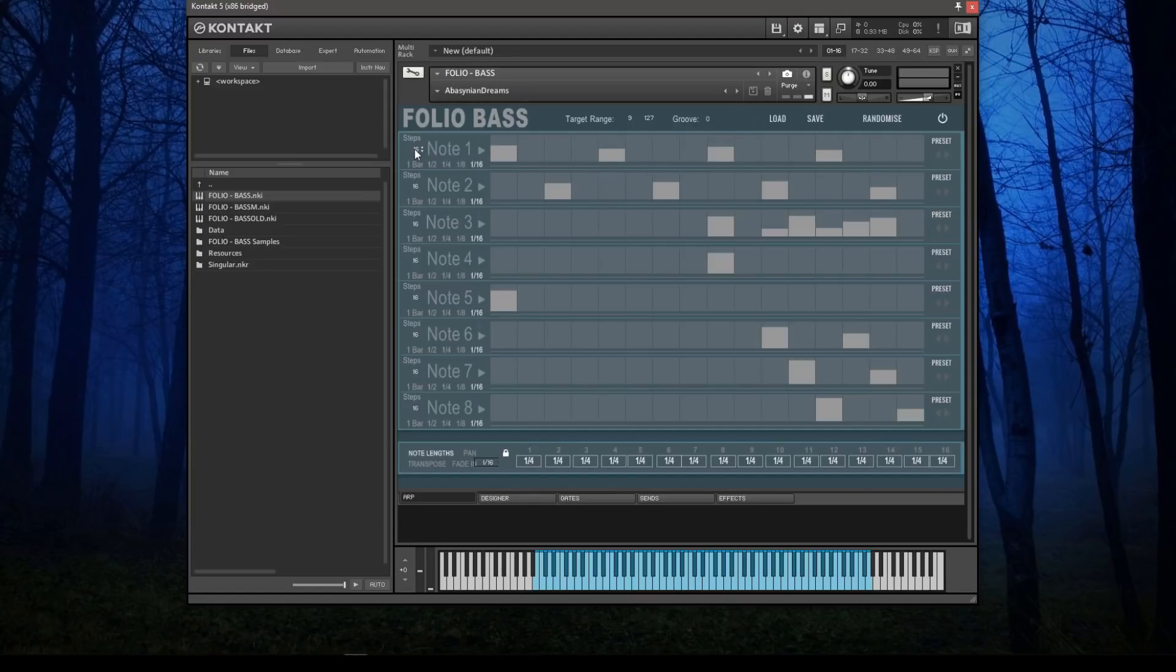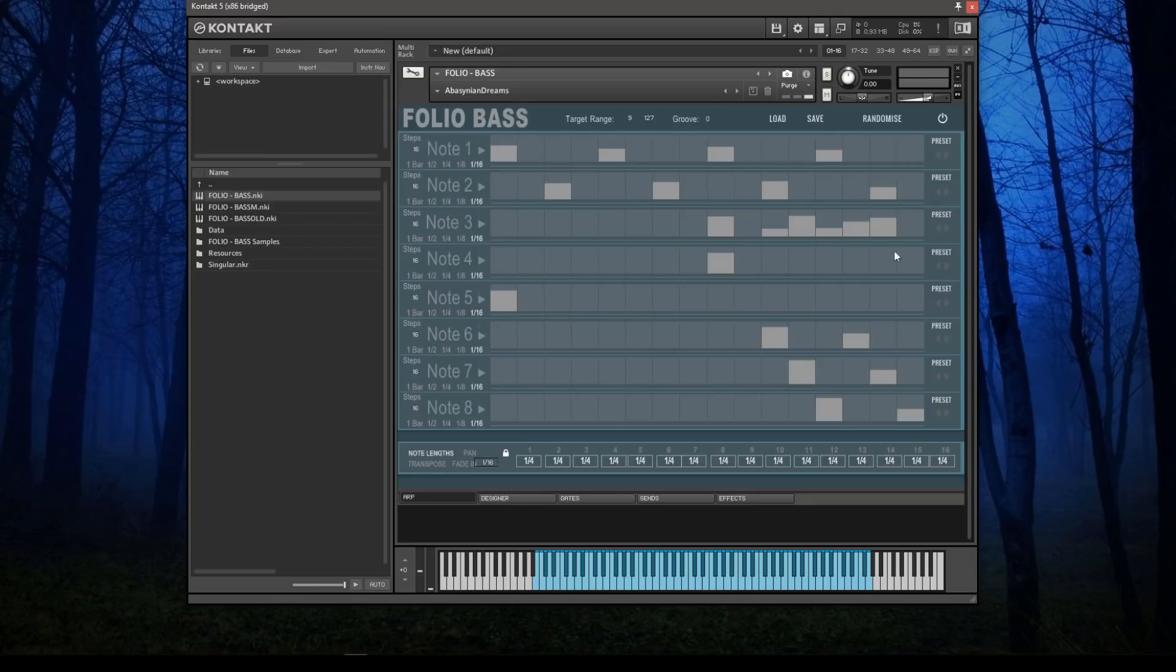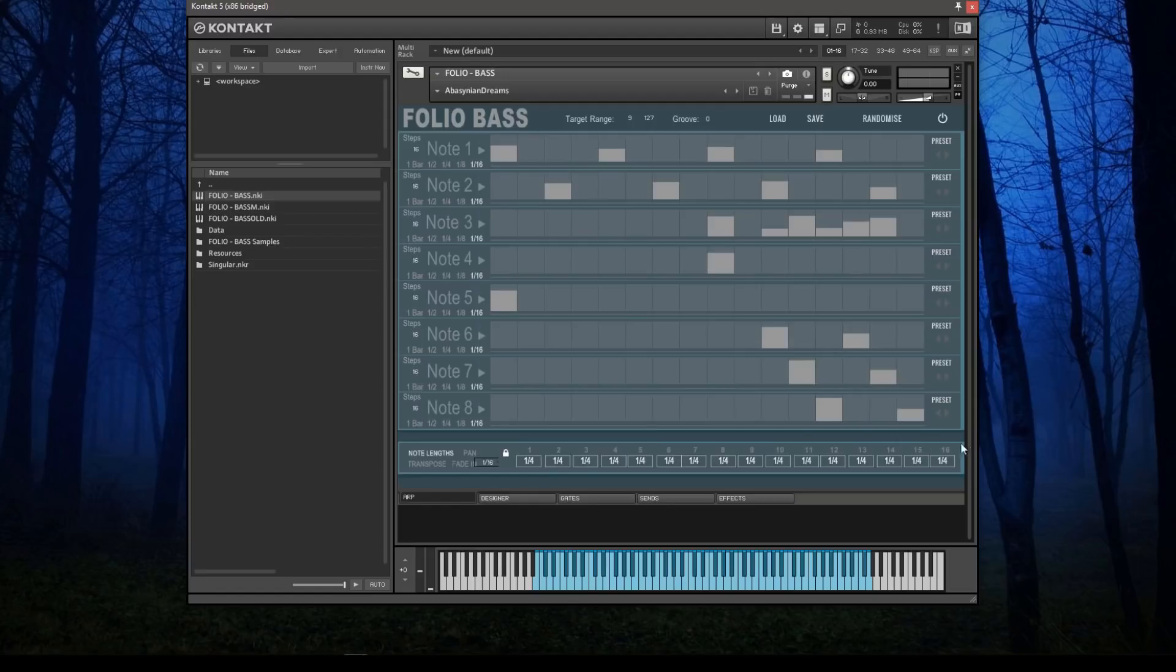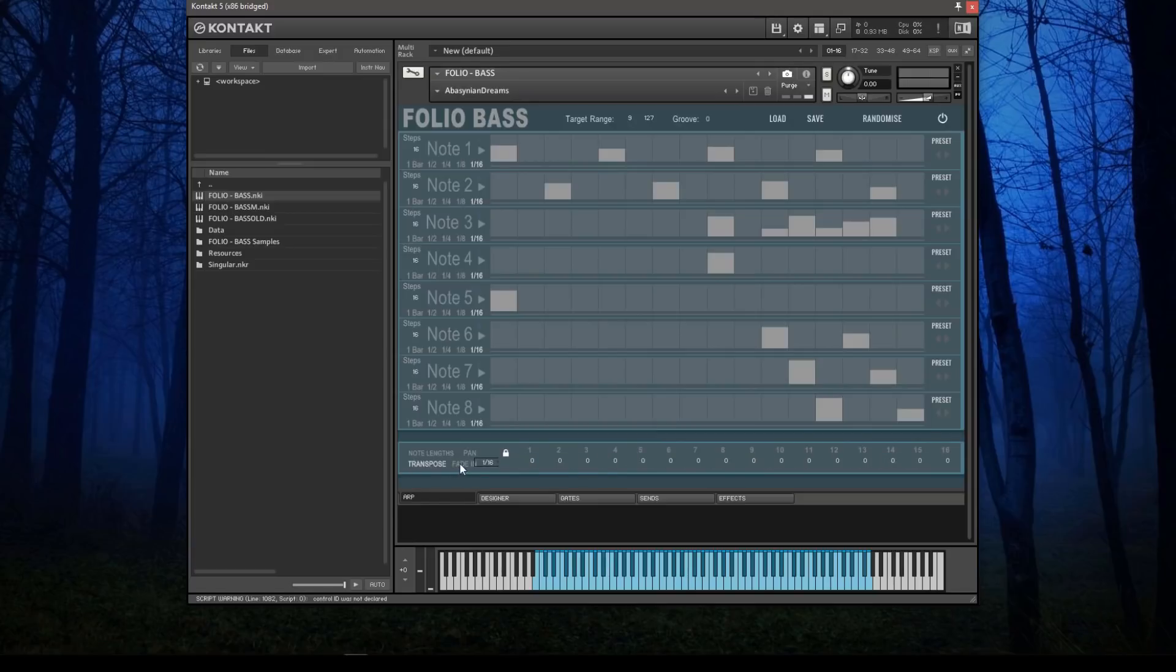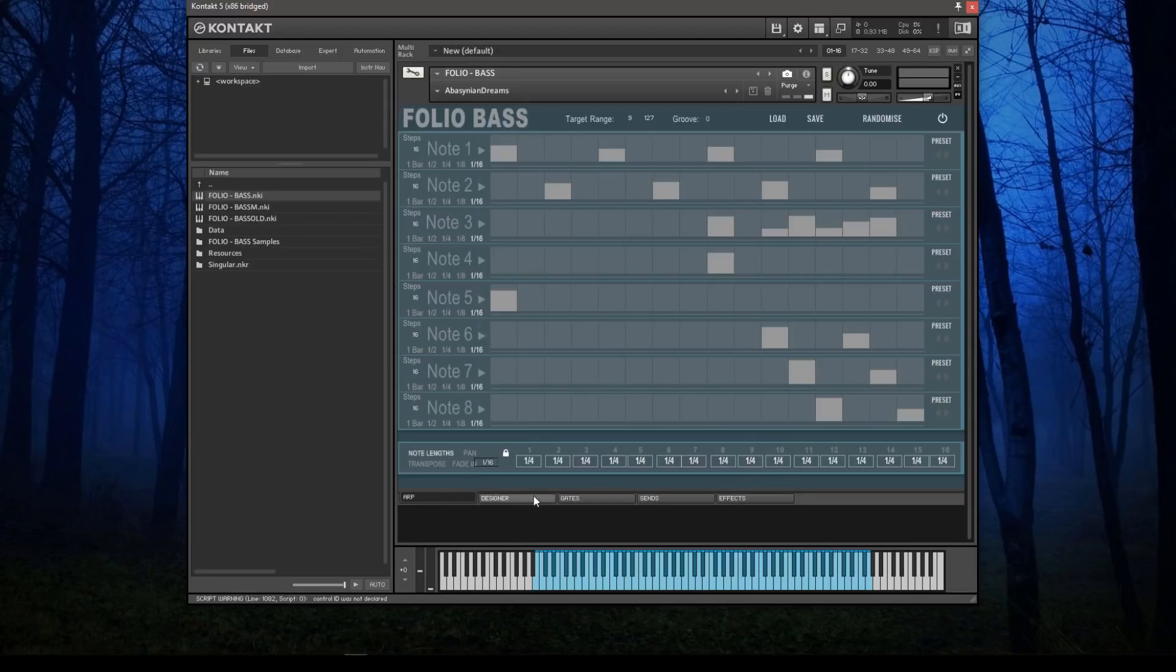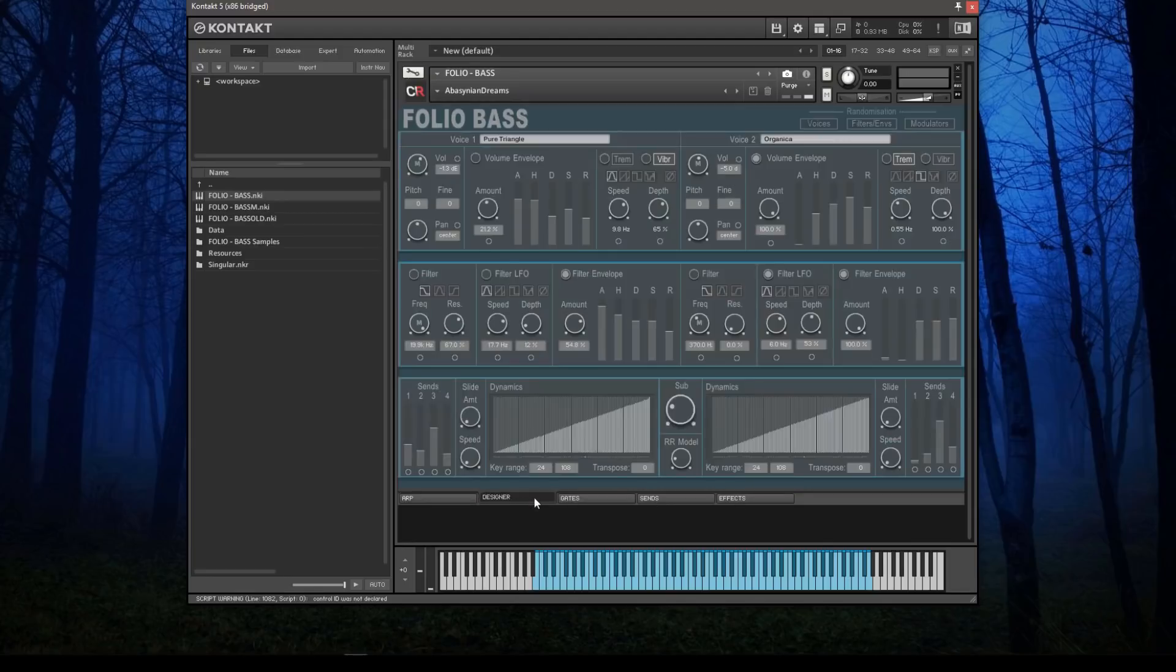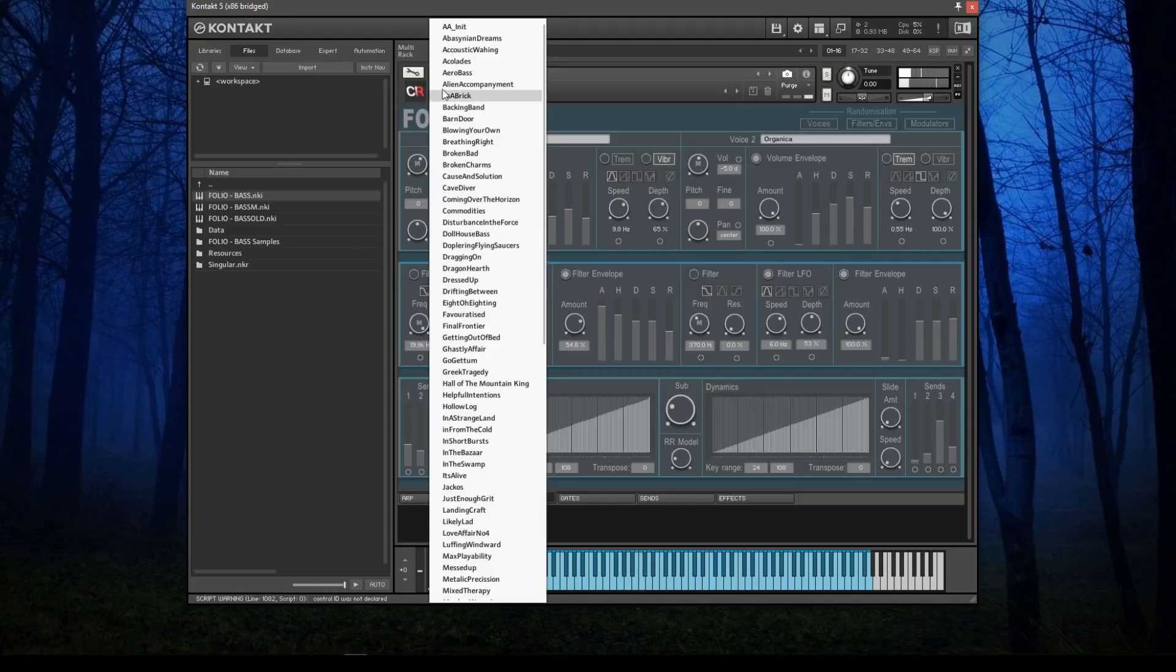You can set the number of steps for this to whatever you want, you can set the tempo, and from this fairly simple idea you get really quite complicated and interesting arpeggiated sequences. There's a whole bunch of things you can set down at the bottom as well for overall control—note lengths, panning, transposition, fade, stuff like that. All of those things are available to you.